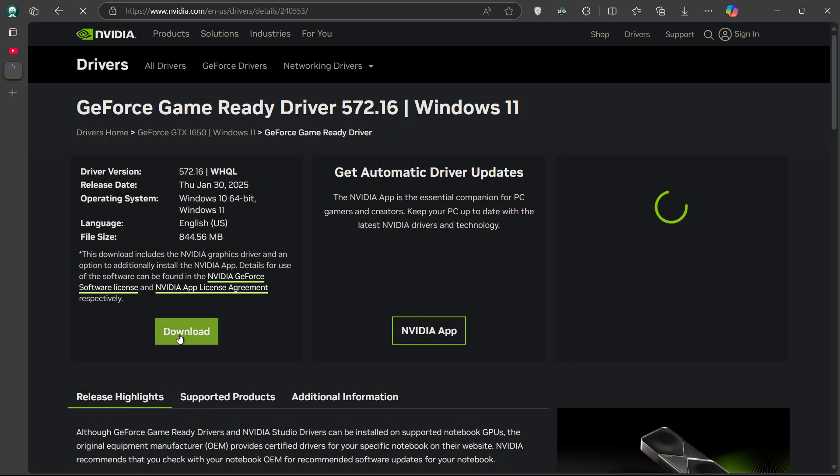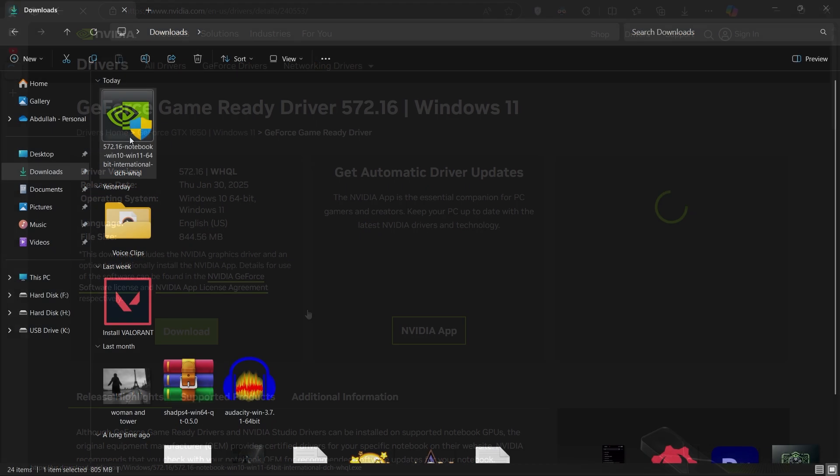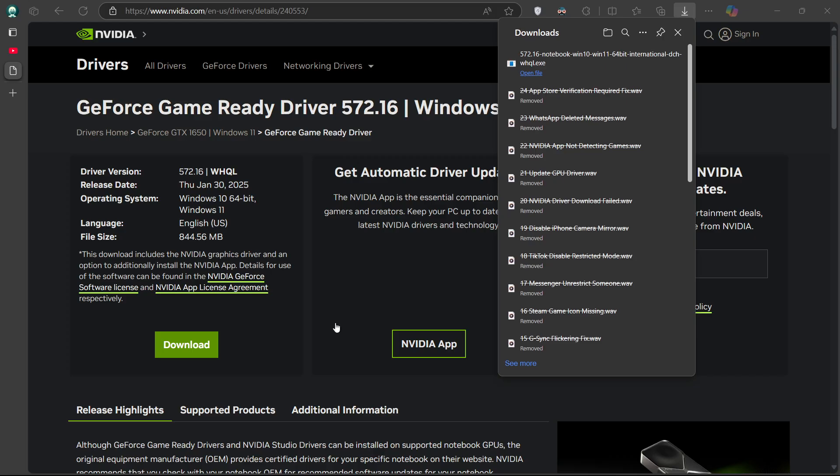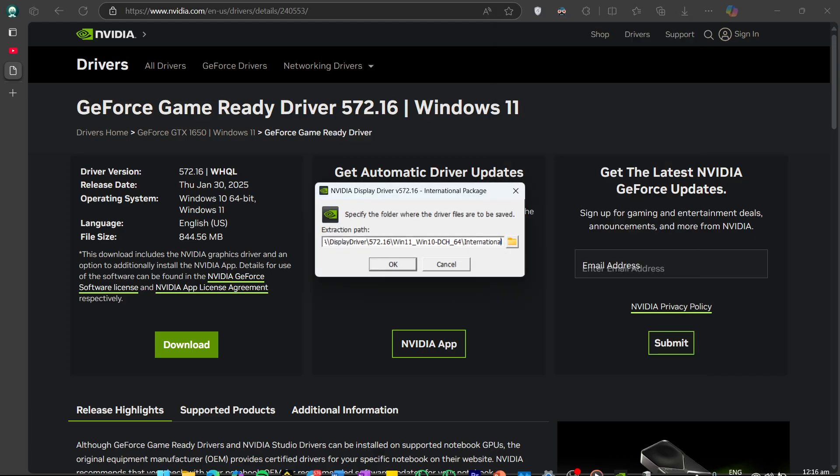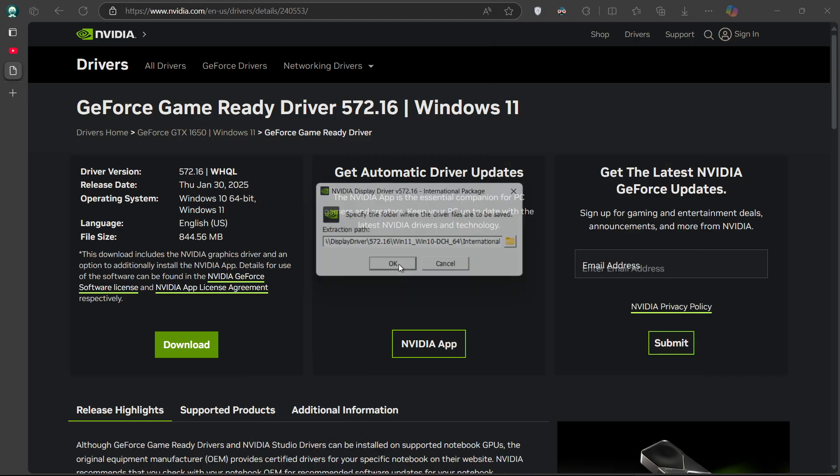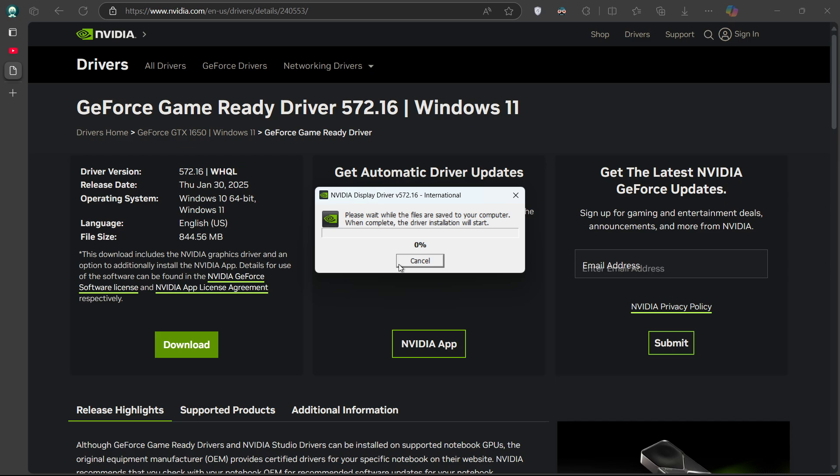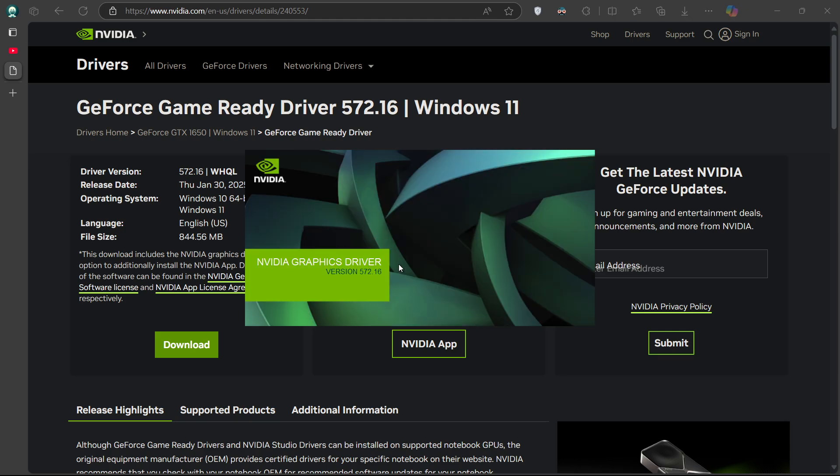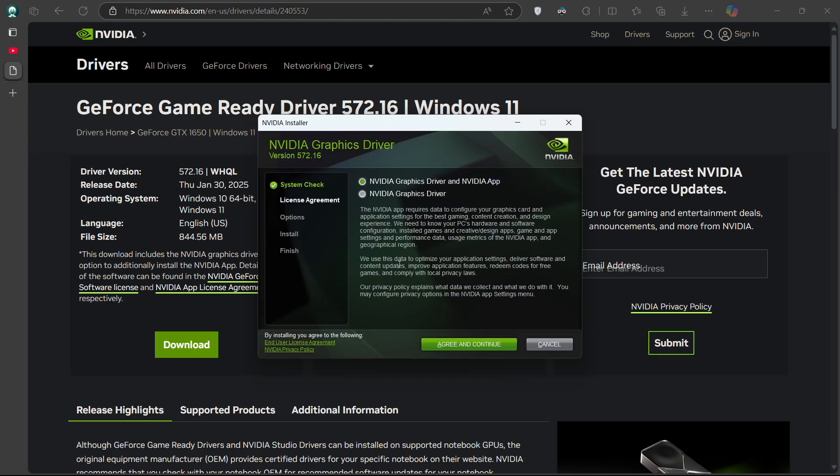Once the download is complete, open your file explorer and navigate to your downloads. Double-click the downloaded file to launch the installer. Choose the extraction path or leave it as default and click OK. After extraction, the installation wizard will appear. You'll have the option to only install the graphics driver, or both the driver and the NVIDIA app. Choose the option that suits you.